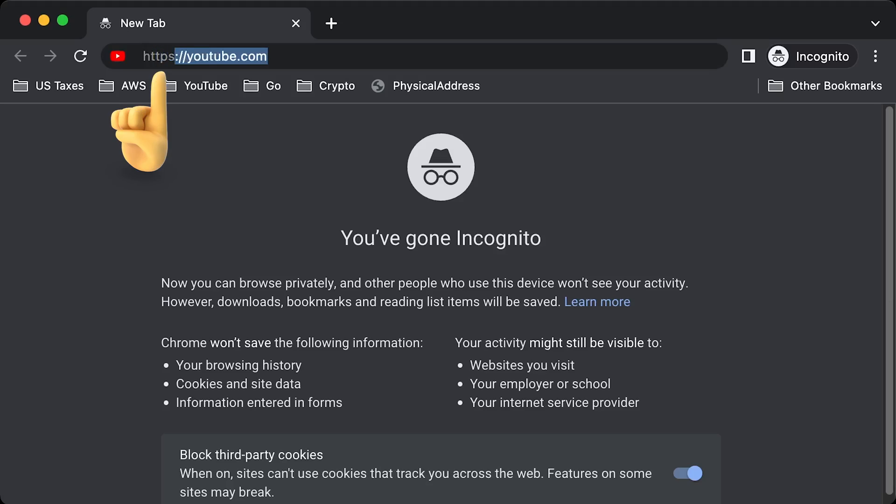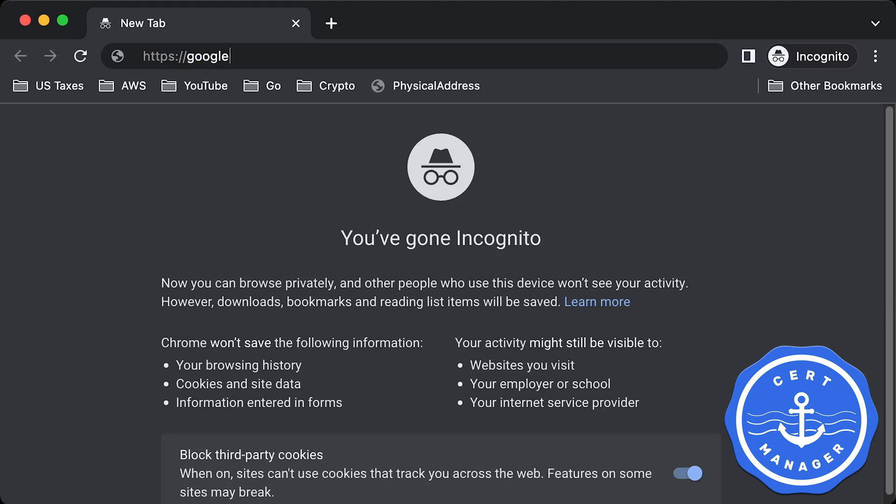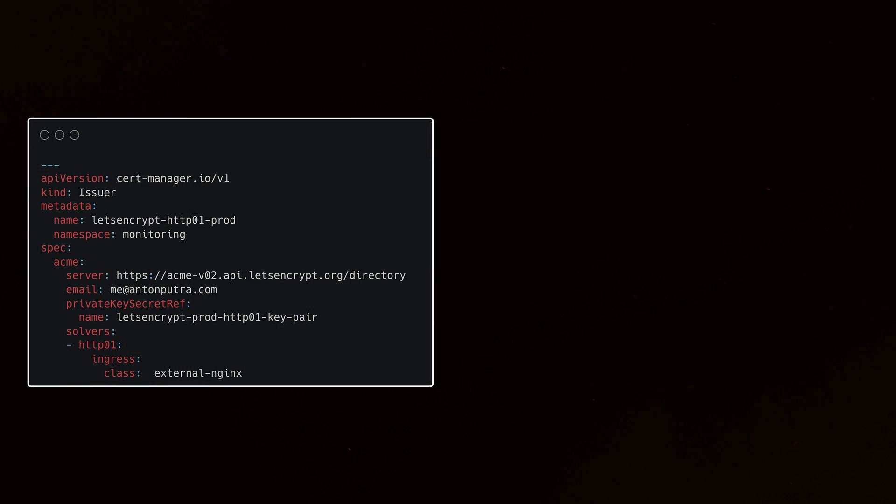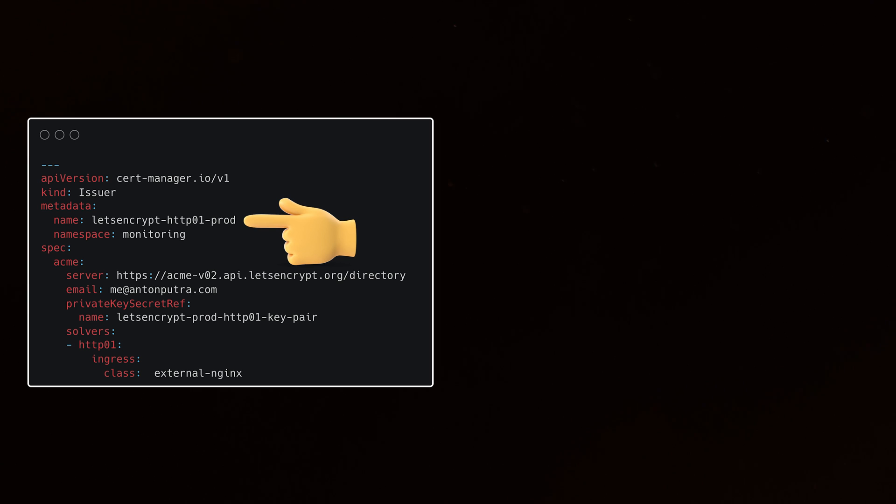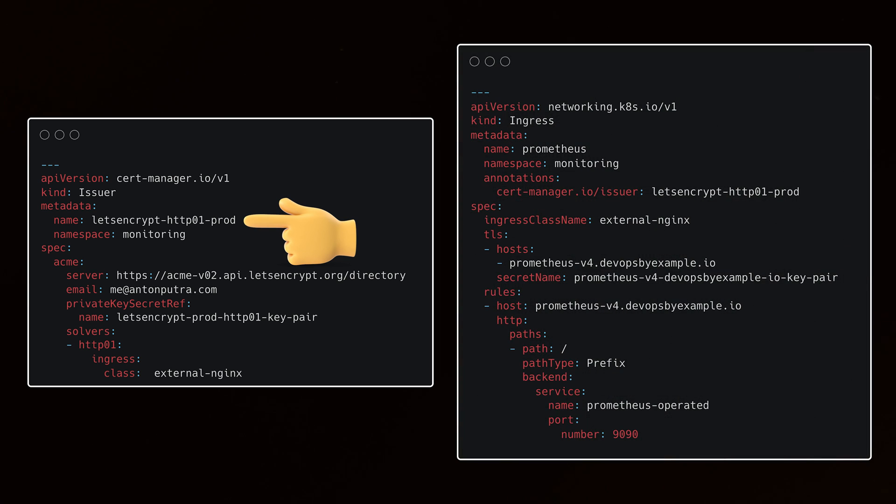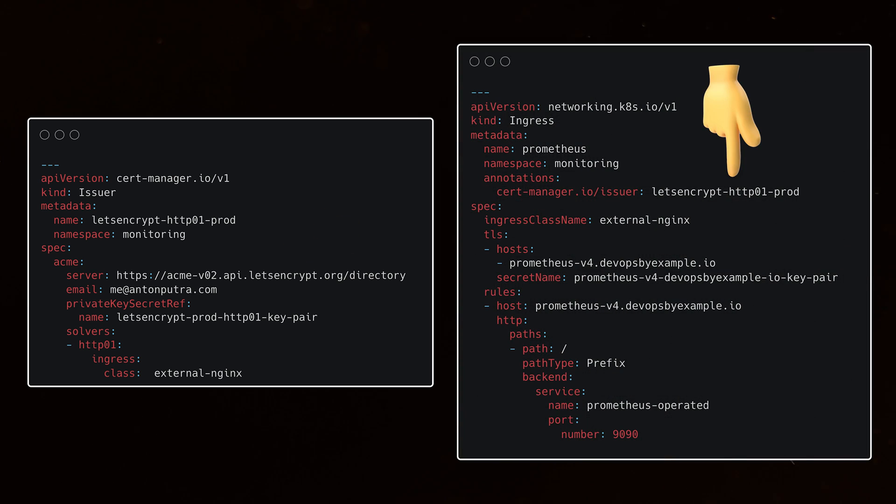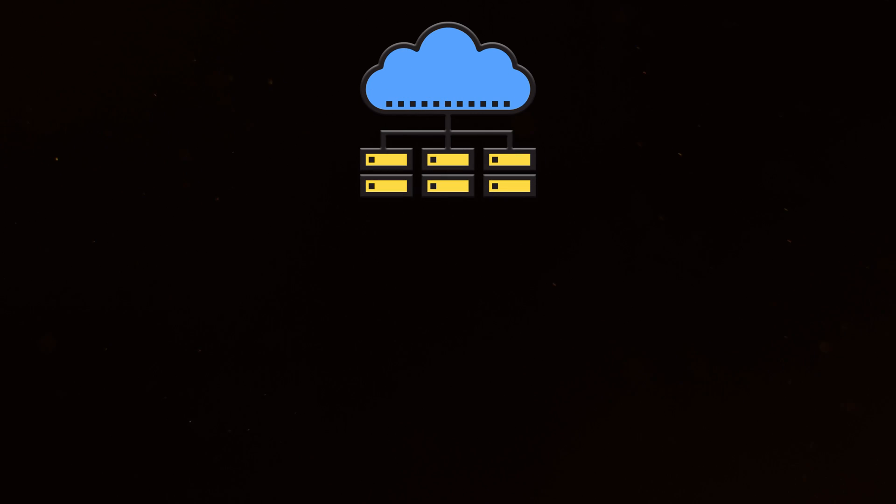In case you want to secure your endpoint with HTTPS, you would need to deploy a cert manager. Then you would typically create a Let's Encrypt issuer that can be used on the Ingress object to automatically obtain the certificate and renew it as well.